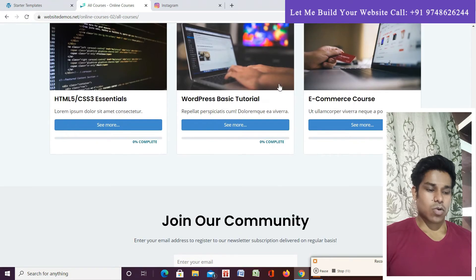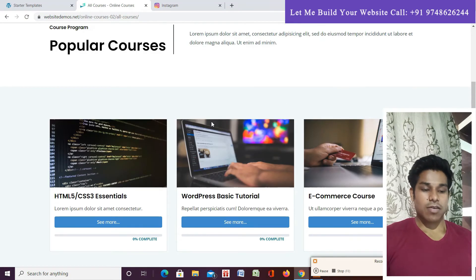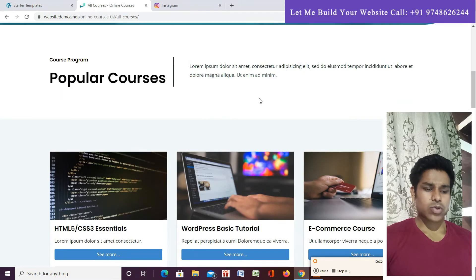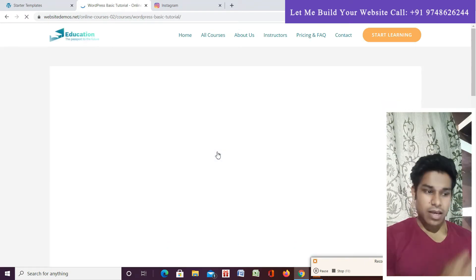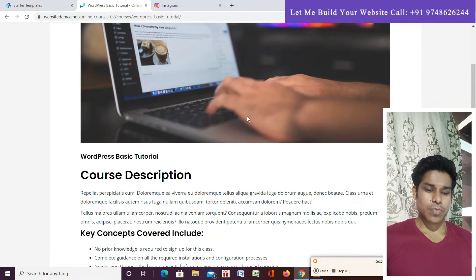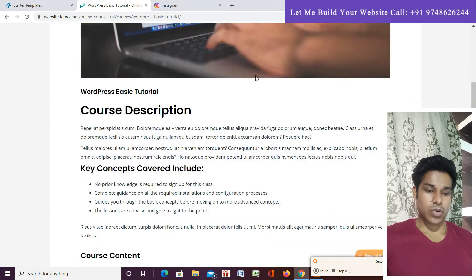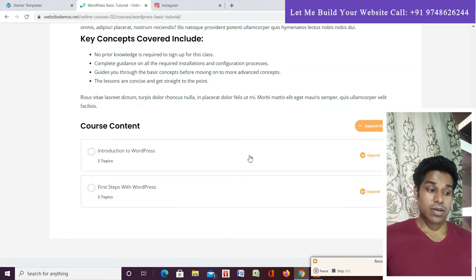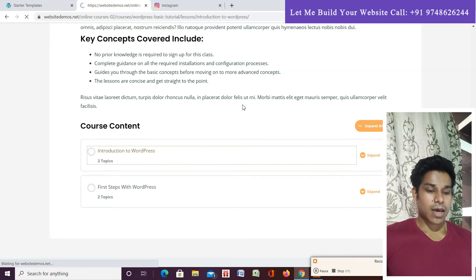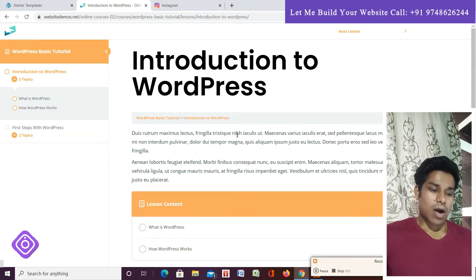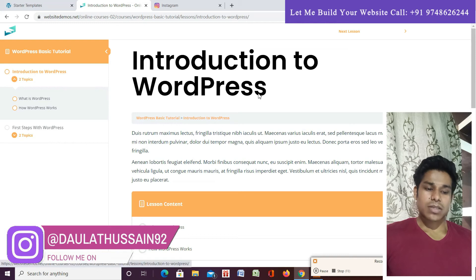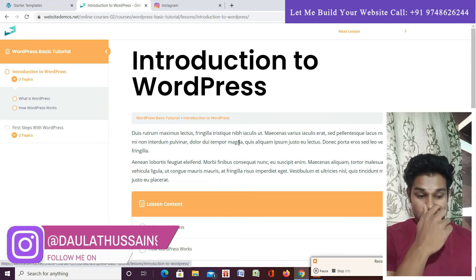If you click on the All Courses page, all the courses offered on the website are listed there. Clicking on a particular course takes you to the course detail page, which includes a header, description, key points, and what students are going to learn. This is how a particular course page is going to look.